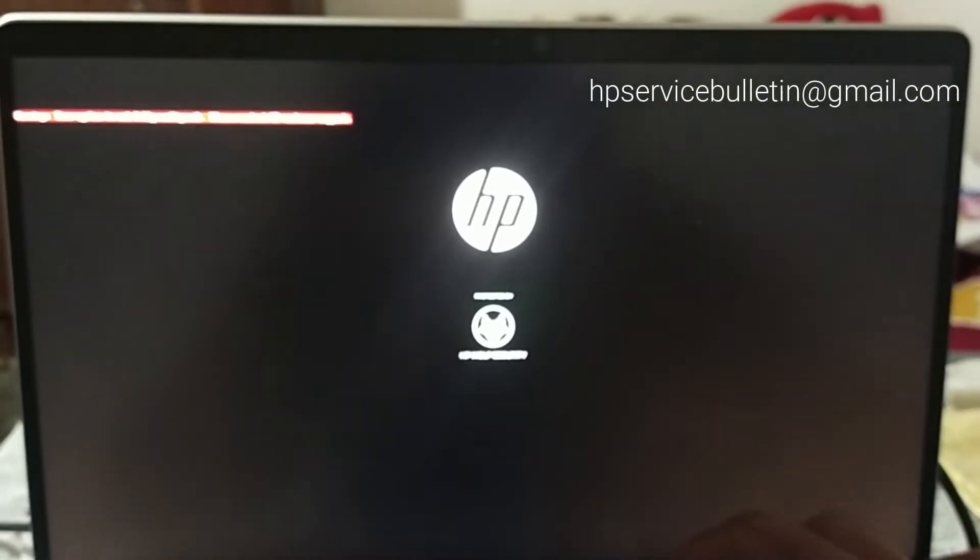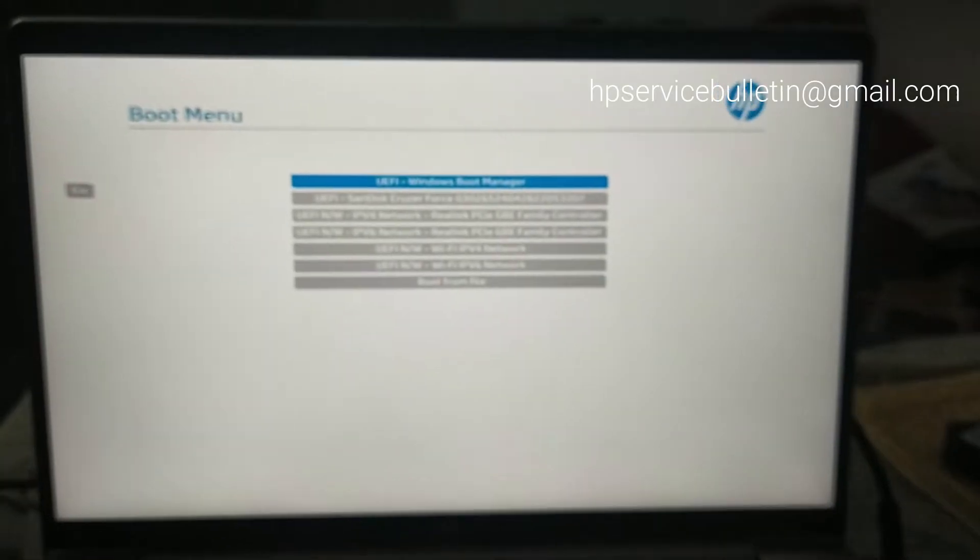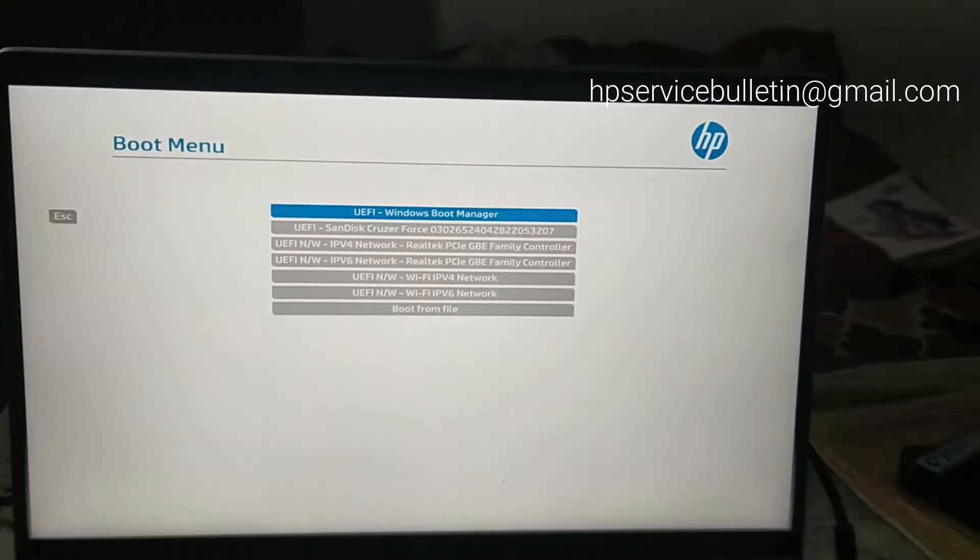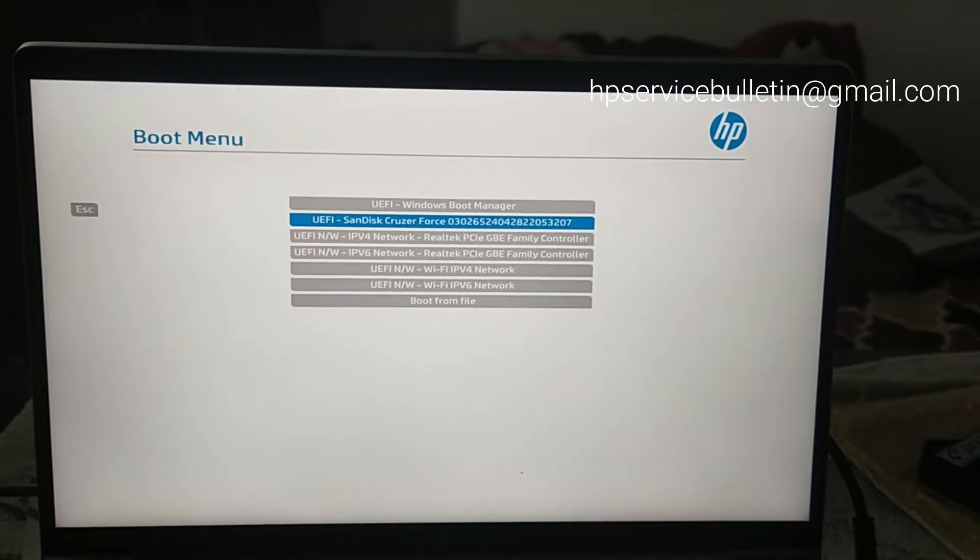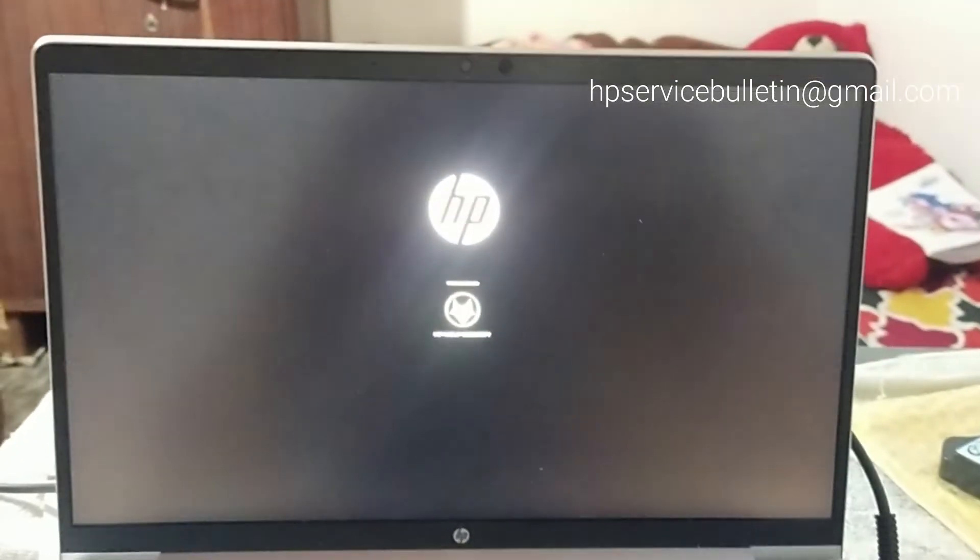Insert the HP Doctor pen drive into your target computer and boot from USB. Select your pen drive.